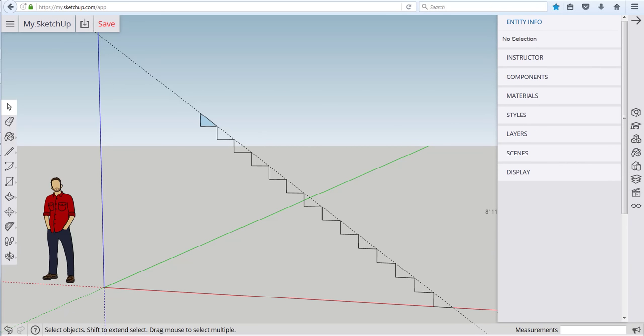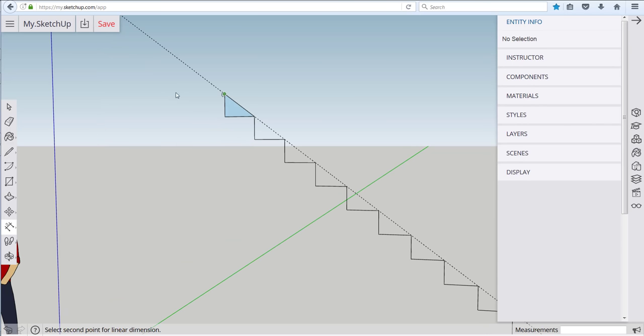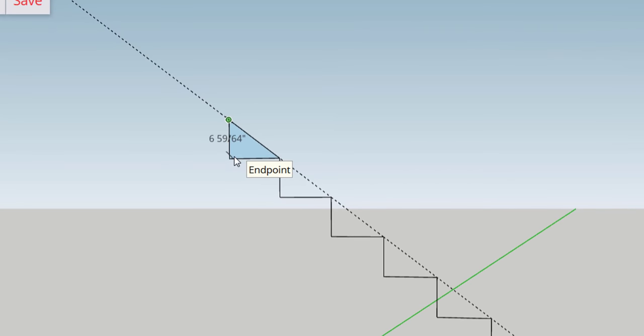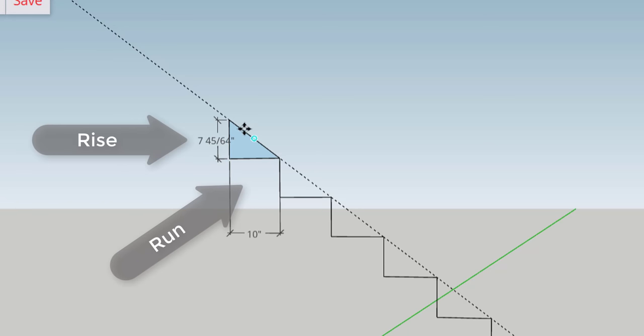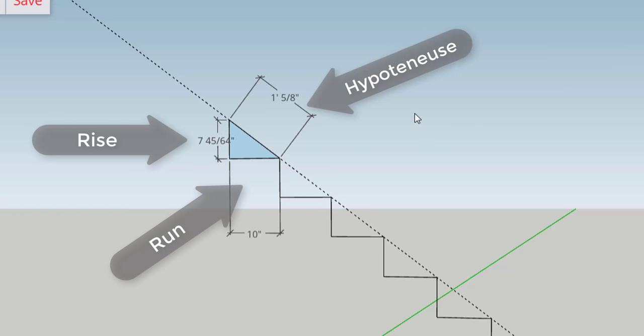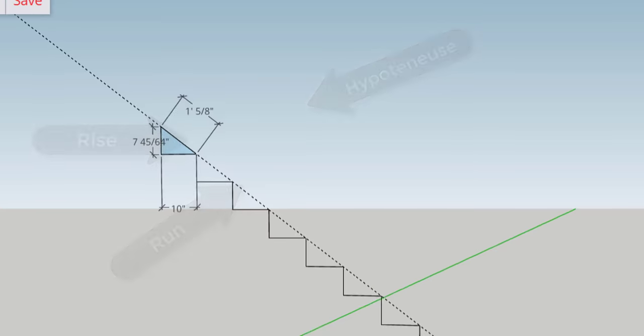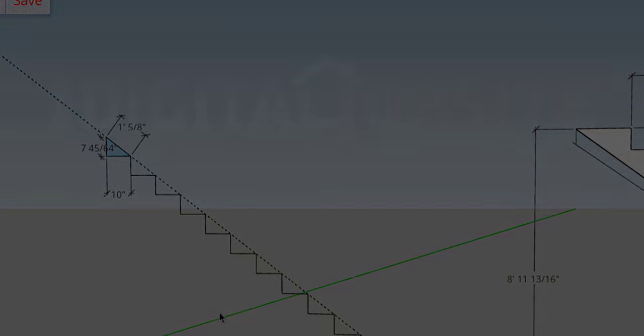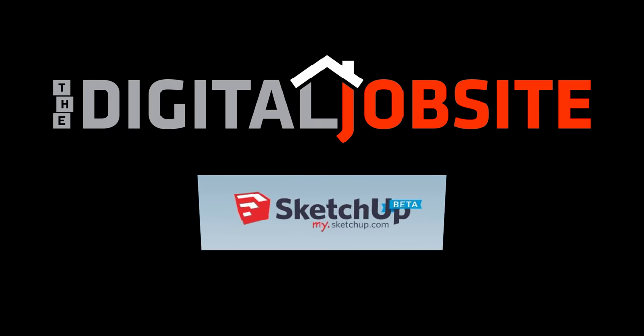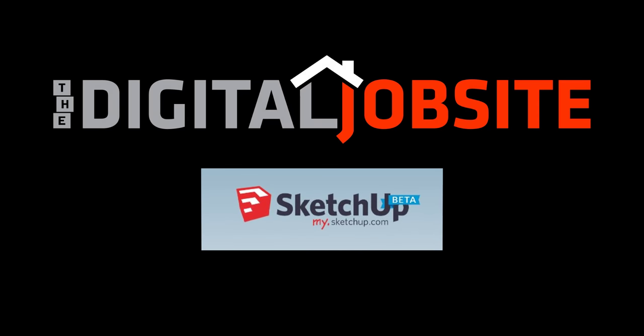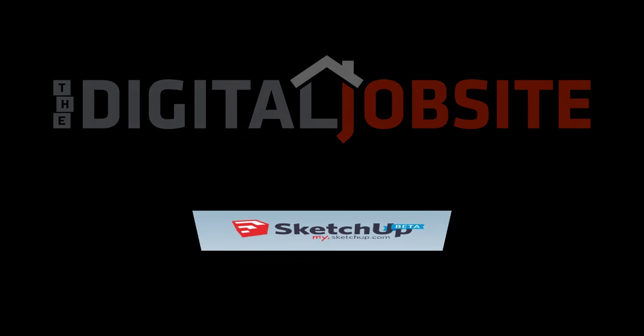Here it's shown visually versus as a string of numbers from a calculator that get written down. This is the run, the rise, and the hypotenuse are all simply calculated visually. So that's the caffeinated version of doing math for stairs with mysketchup.com and now I'll go through those steps with a little more explanation and detail so that they're easier to understand.